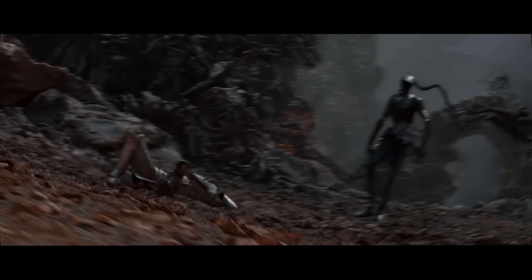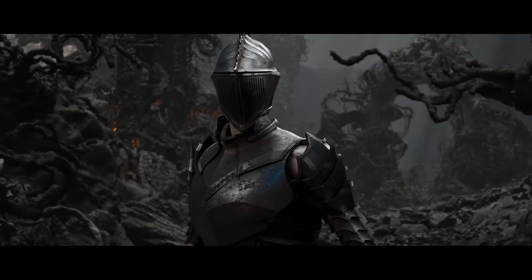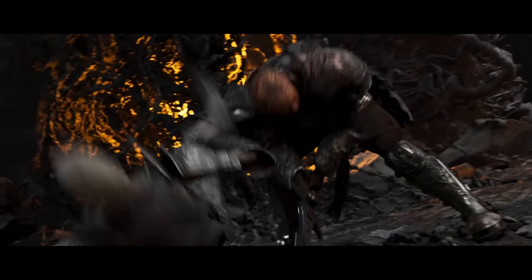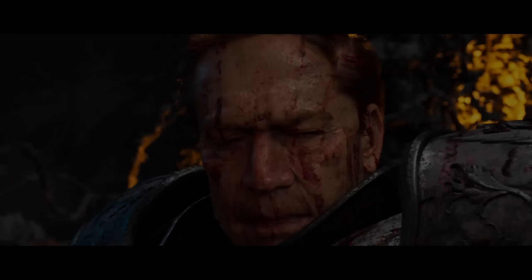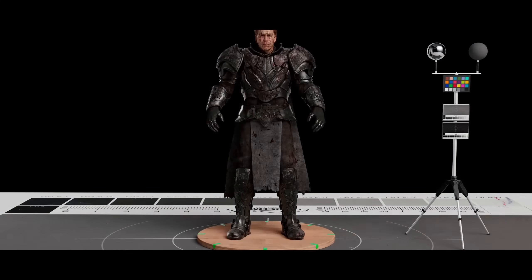For animations he used Xsense, Stretch Sense, and Faceware, and Ornatrix and Forest Pack for the vegetation.